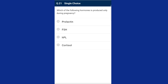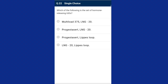Question twenty-two: which of the following is the set of hormone-releasing IUDs? Non-medicated IUDs include Lippes loop; copper-releasing IUDs include CuT, Cu7, and Multiload 375; hormone-releasing IUDs include Progestasert and LNG-20. The answer is option B, Progestasert and LNG-20.